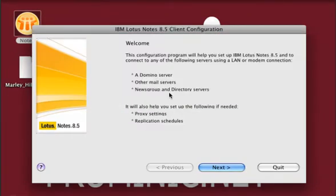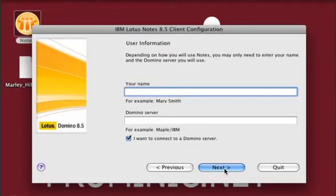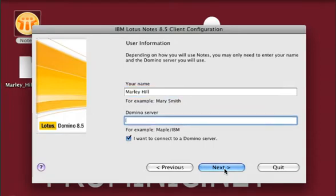The first few steps will involve the Client Configuration Wizard. First, you'll need to enter your name and then the Domino server that you're going to be connecting to.